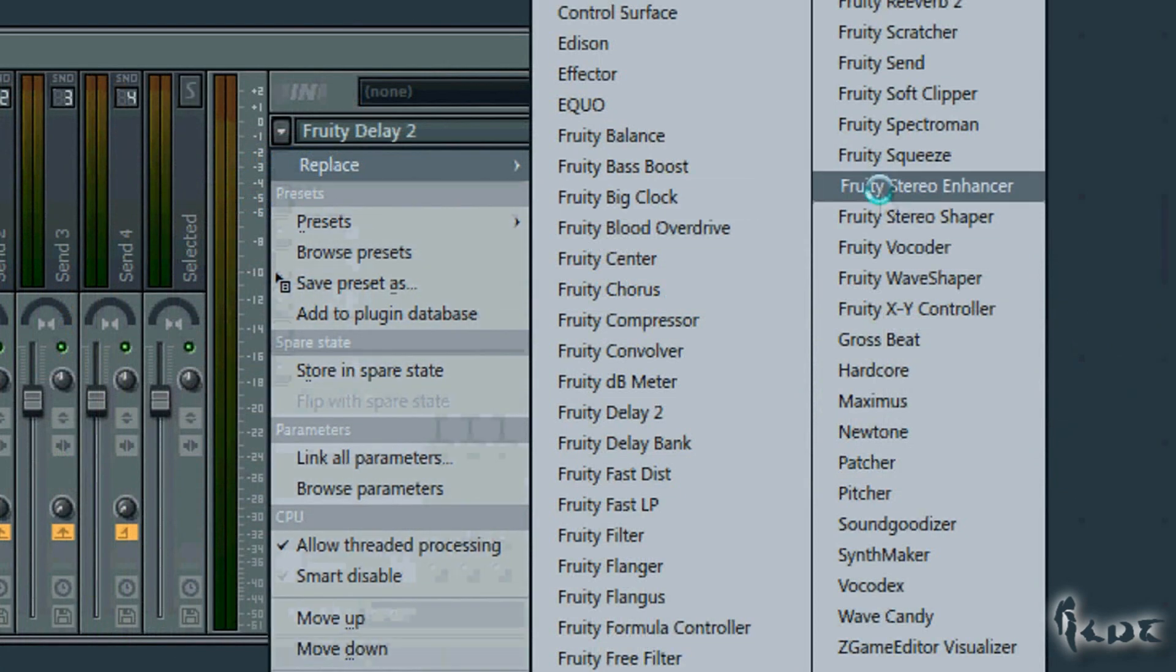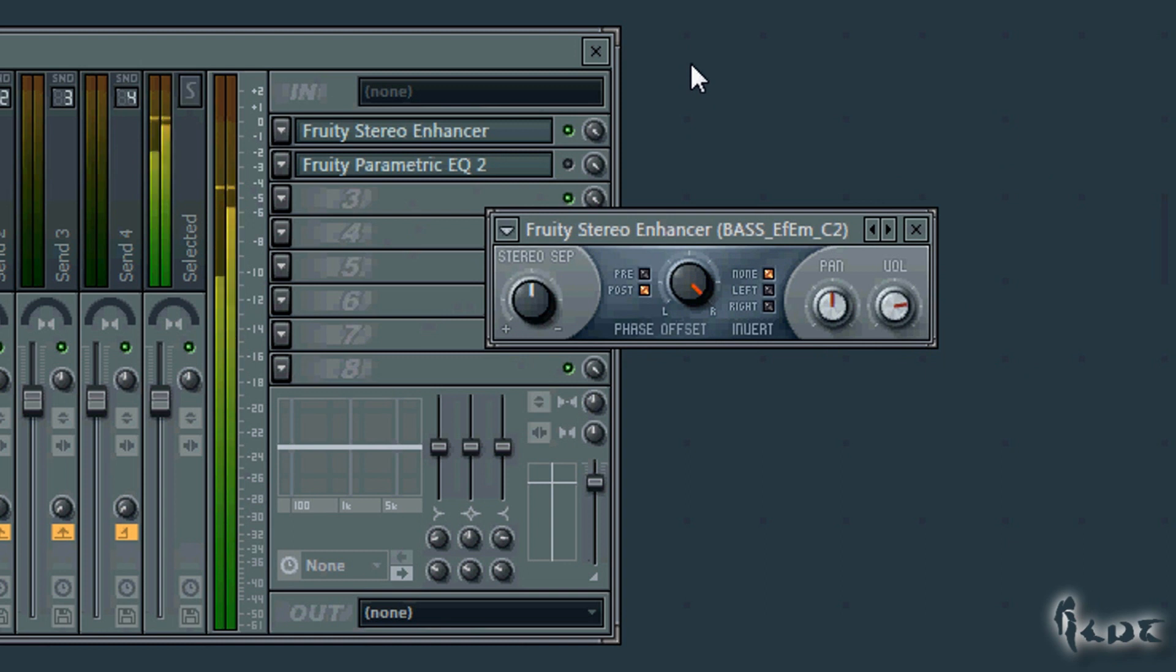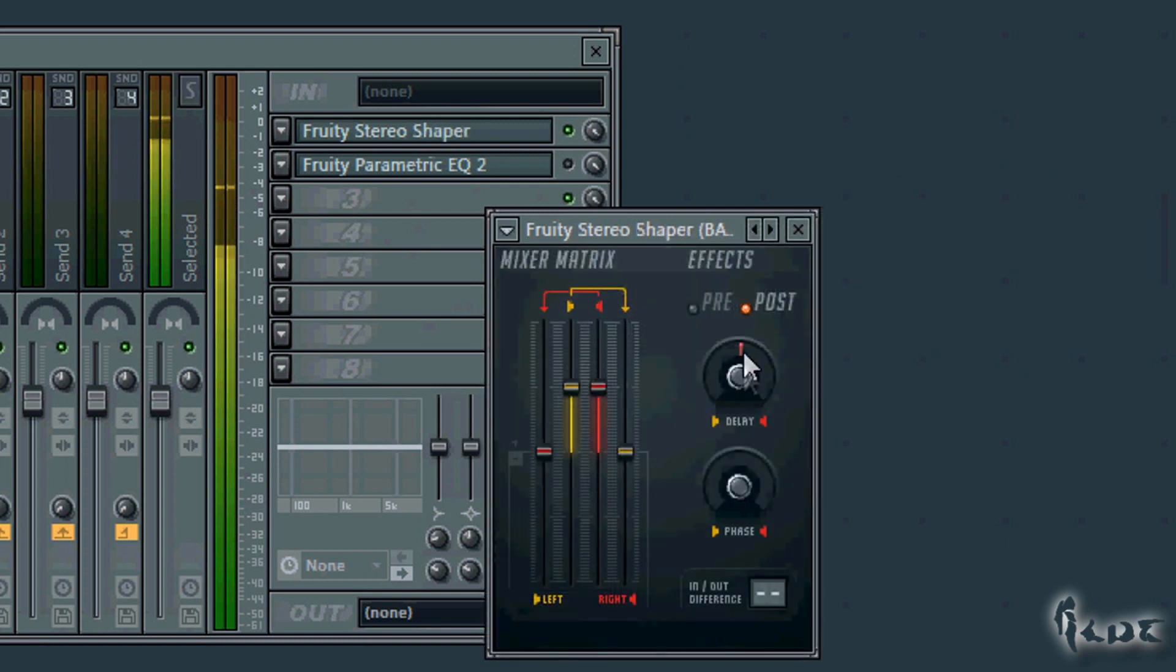You can set delay between stereo channels. Use the Stereo Enhancer or the Shaper.